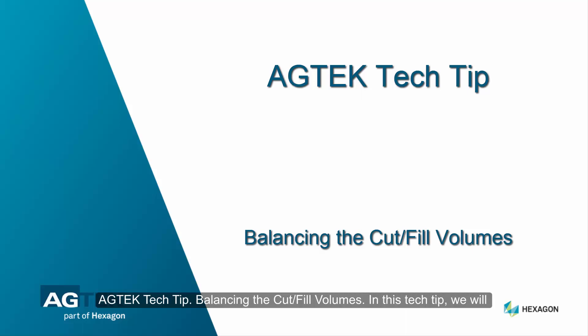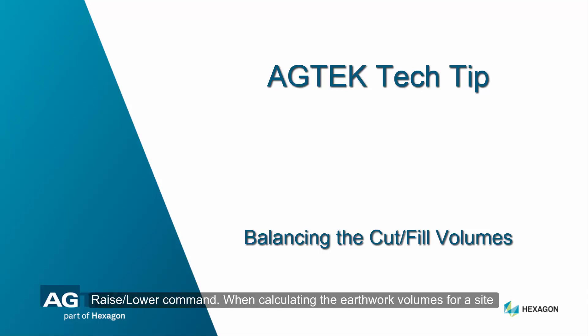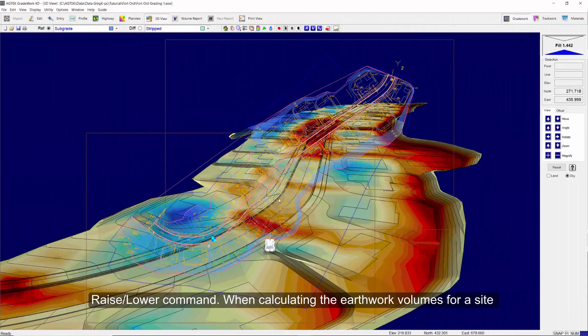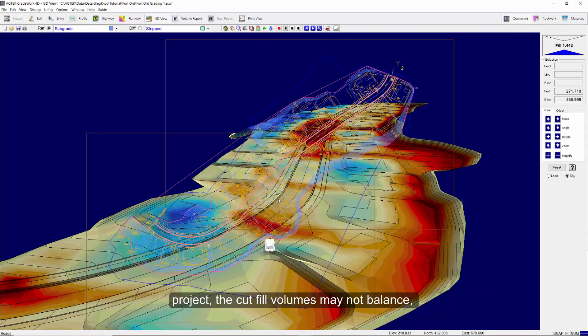AGTEC tech tip: balancing the cut-fill volumes. In this tech tip, we will demonstrate the procedure for balancing the cut-fill volumes using the raise-lower command. When calculating the earthwork volumes for a site project, the cut-fill volumes may not balance.